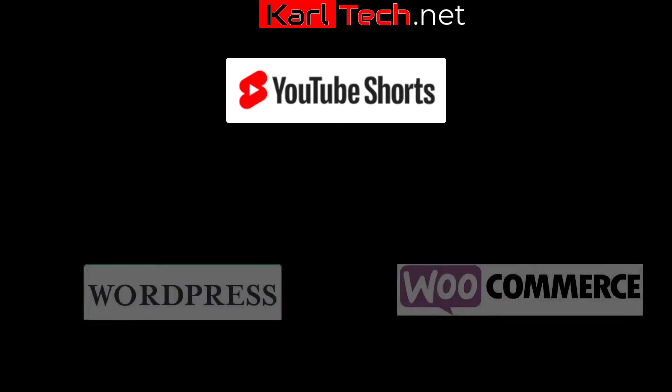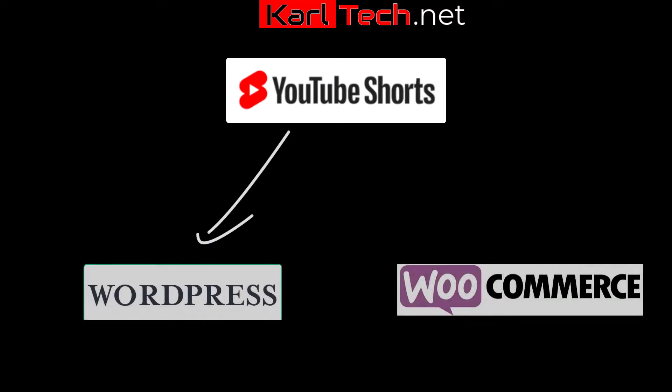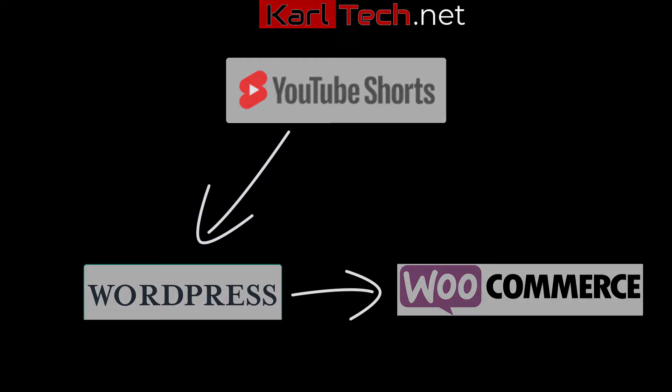Hi guys! In this short video, well, all my videos are short, but in this one I am going to show you how to embed YouTube Shorts video into WordPress and even more interesting into WooCommerce.